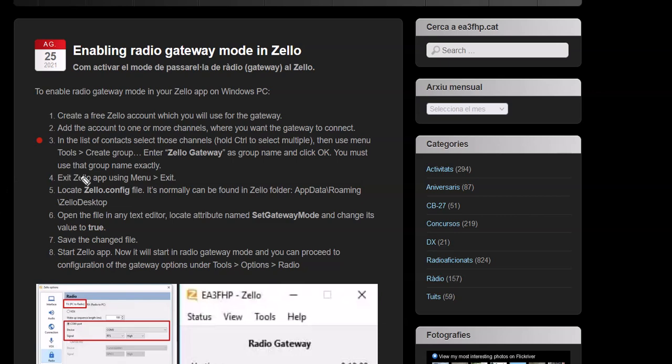The step that people seem to skip is step number three. You cannot skip step number three. The reason is because when you set up a gateway, you got to tell the gateway what channels you want. Zello does not know. That's why you have to select the channels you want to be in the gateway mode.